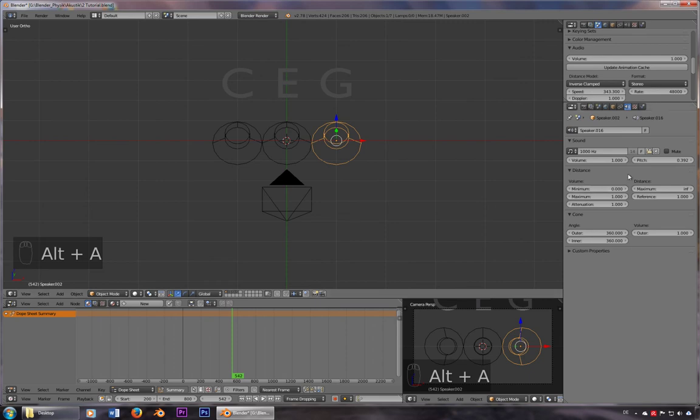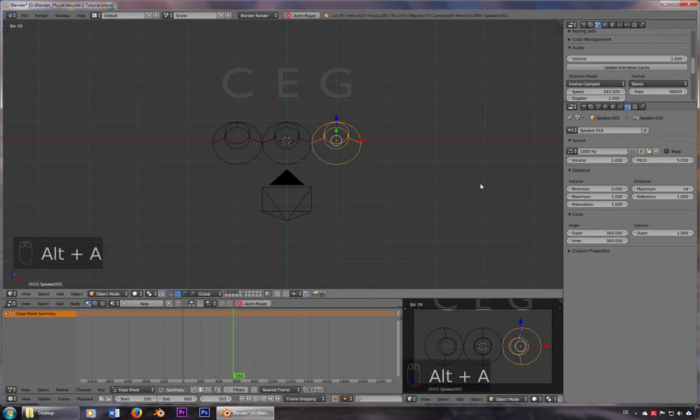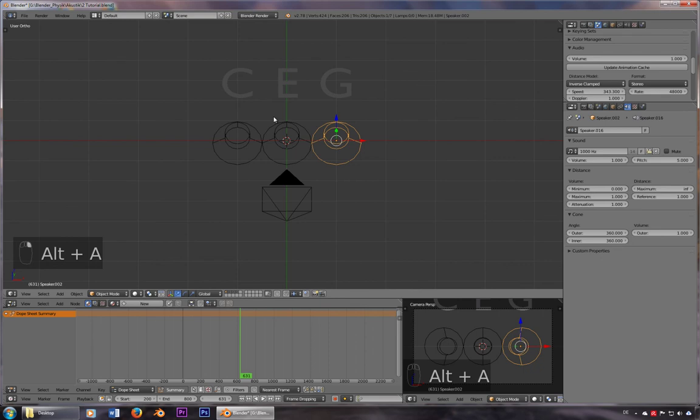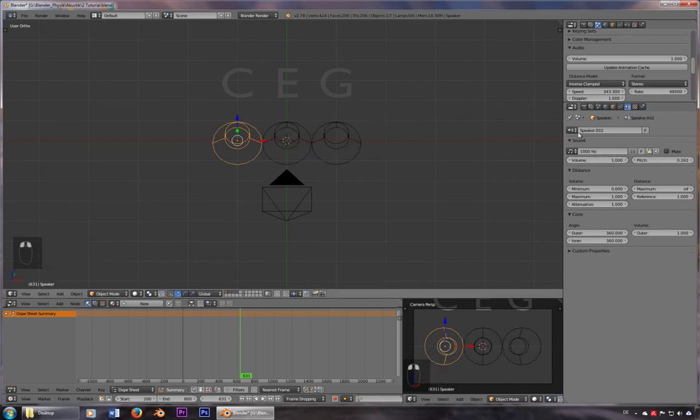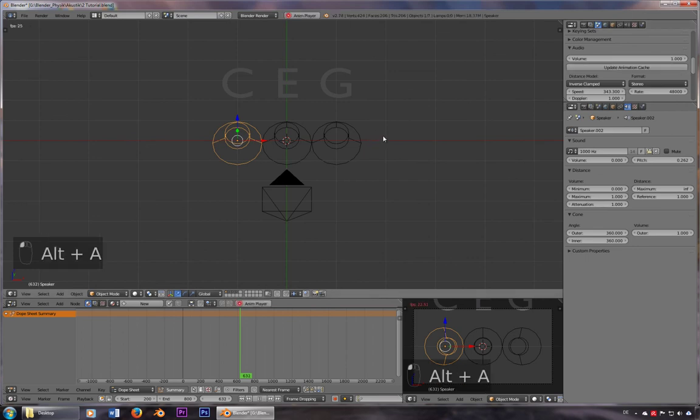You can even go higher, you can use this and go up to five, so 5000 hertz. Doesn't sound very good. So we'll just turn down the volume here. And here. Update animation cache. And you get this nice sound.